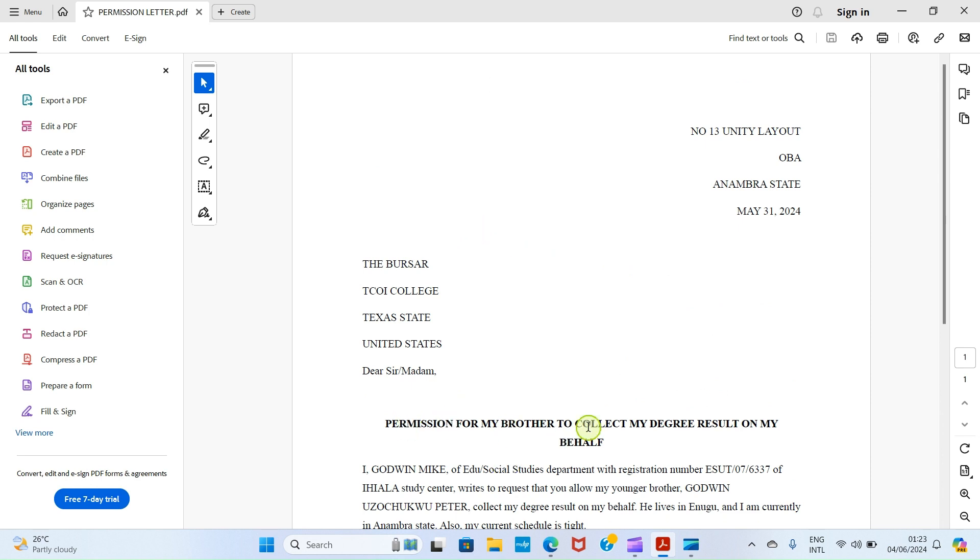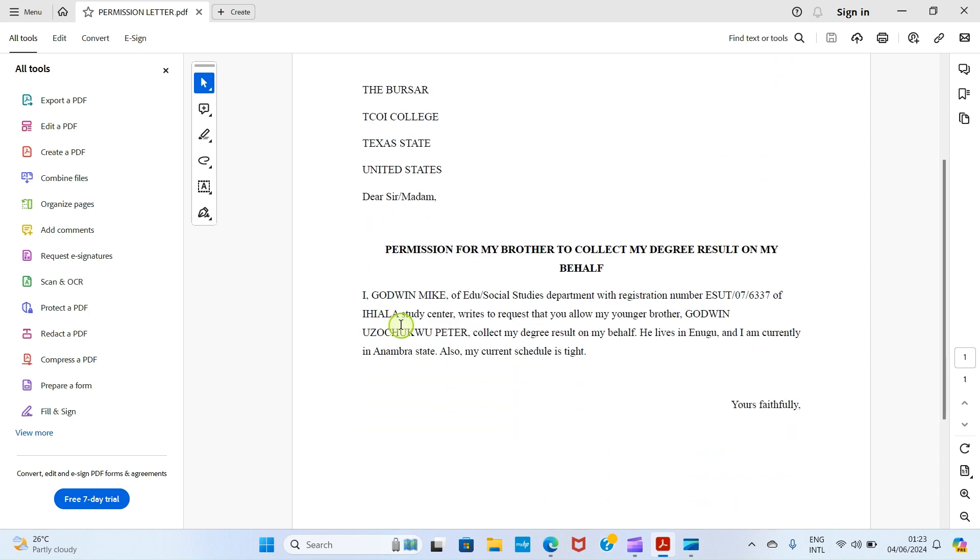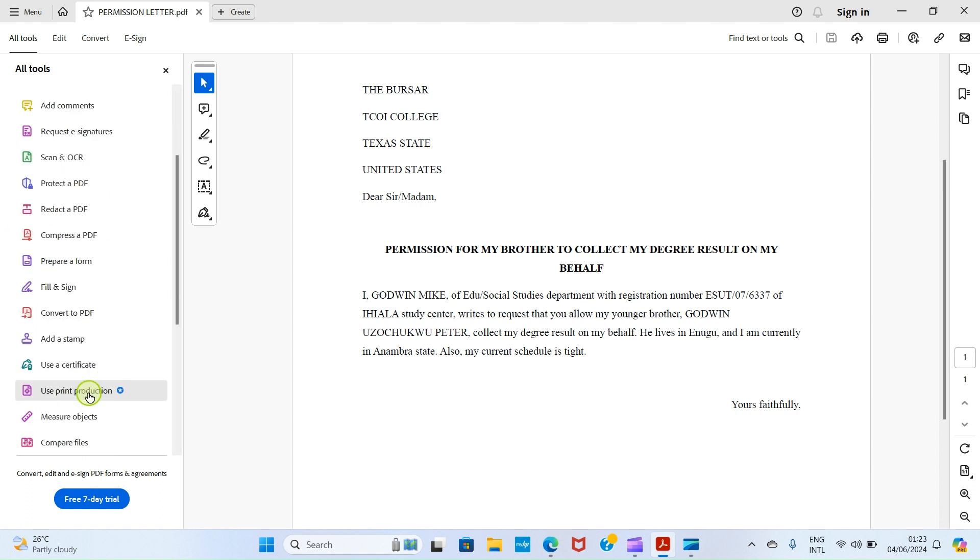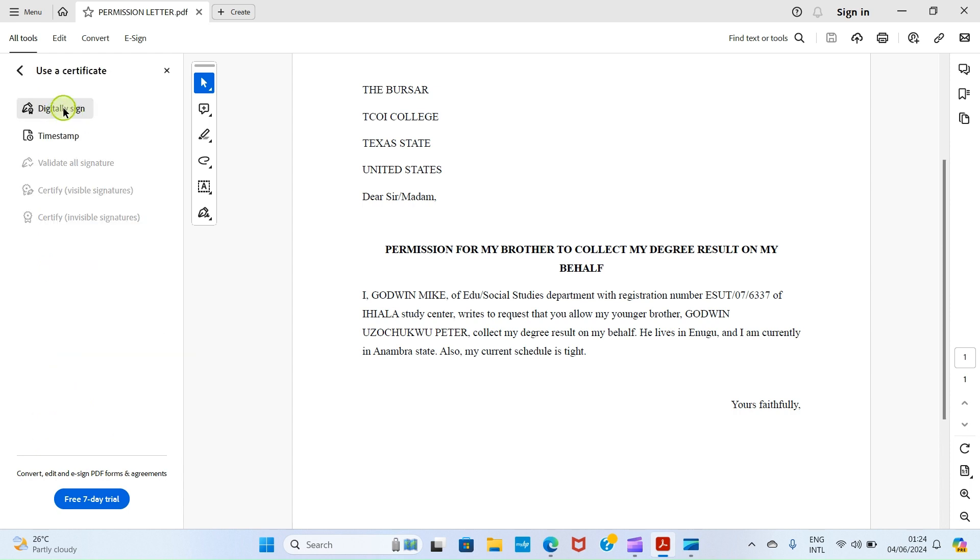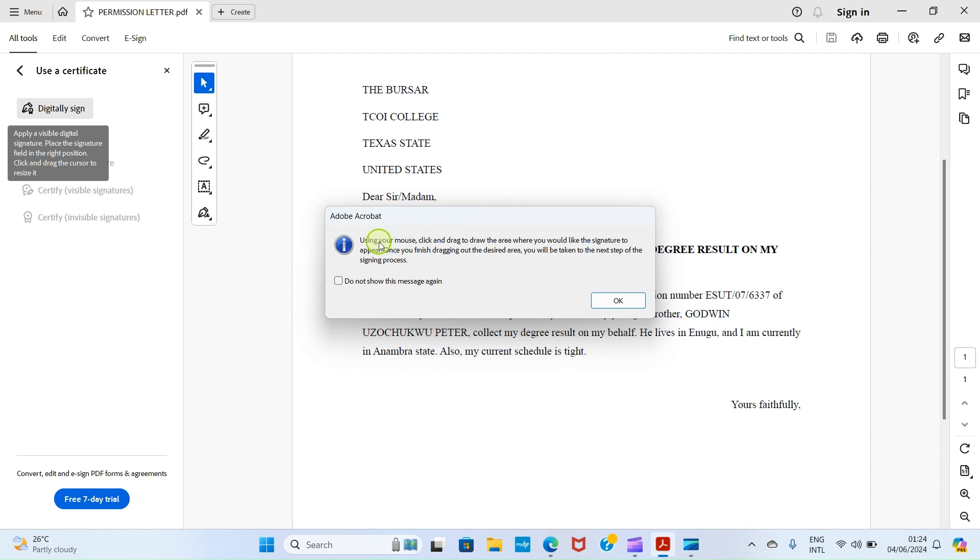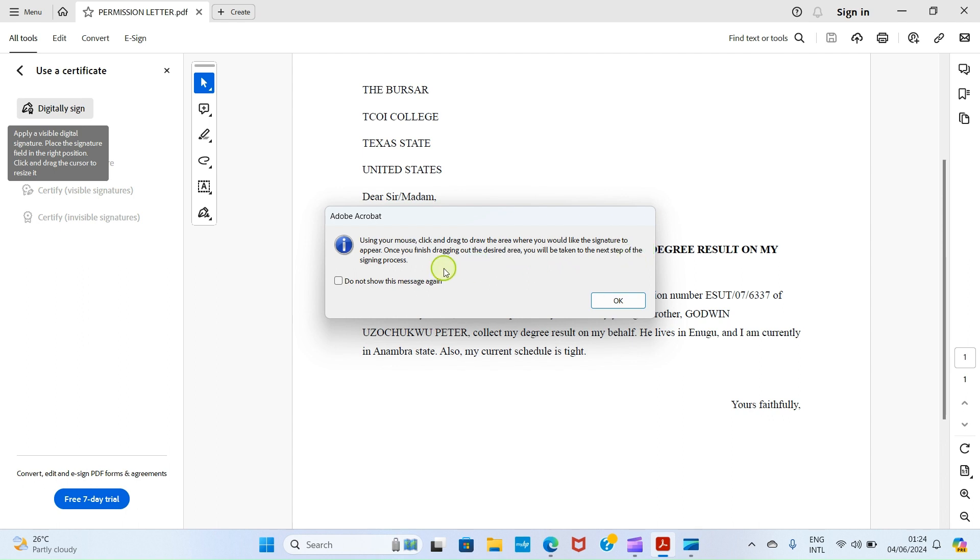Now you can see the content of the letter: permission for my brother to collect my degree result on my behalf. I wrote to the bursar in United States. Let's now go and assign our signature here. For you to do that, get to this section, to this left margin area, and then click on More. Then scroll down, click on Use a Certificate. Select the option Digitally Sign. This shows up. Using your mouse, click and drag to draw the area where you would like the signature to appear. Once you finish dragging out the desired area, you will be taken to the next step of the signing process. Click on OK.